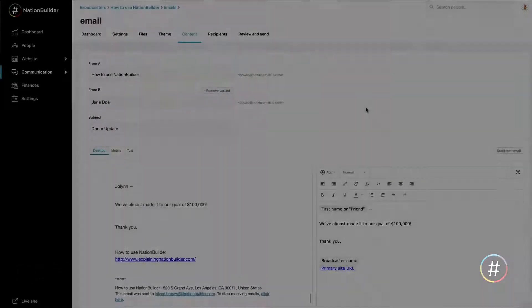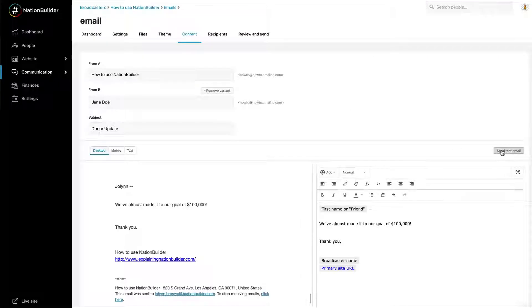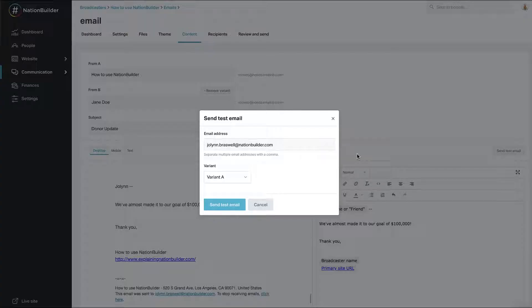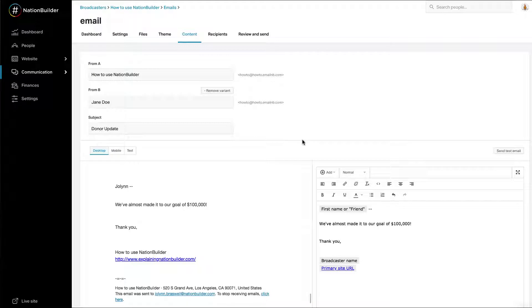Send a Test Email. Within the Content tab, you can choose to send a test email by clicking the button above the editor. Send yourself a test email by entering an email address in the text box. Pick a variant from the drop-down menu. Click Send Test Emails. You may send yourself more than one test email.